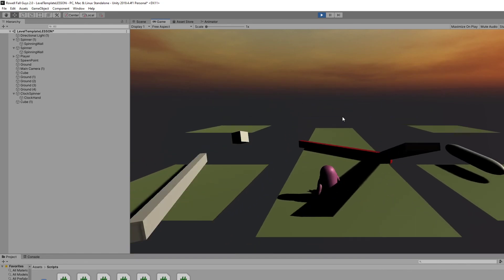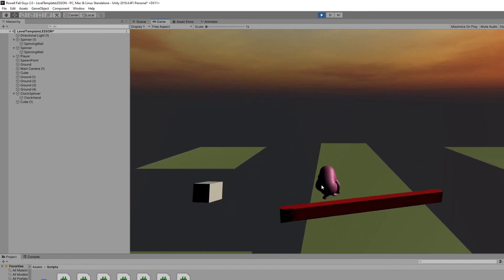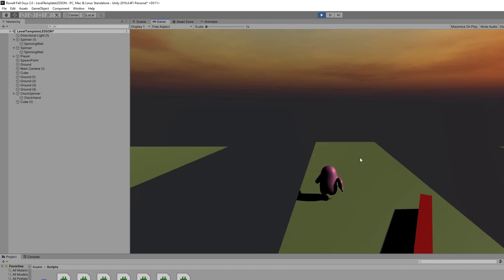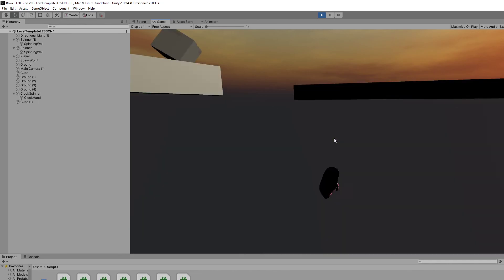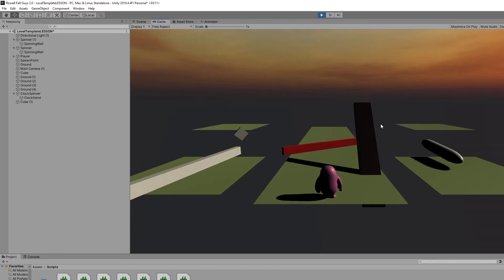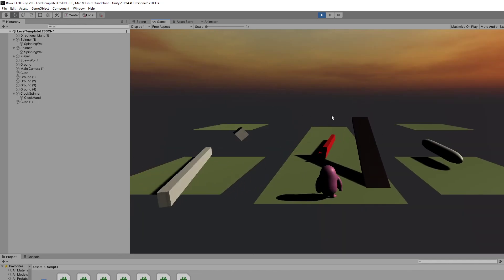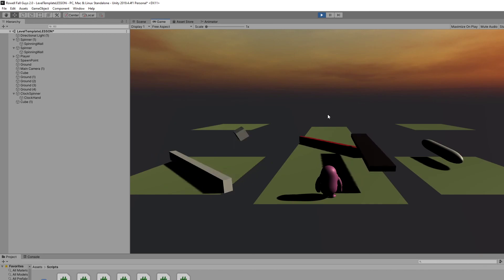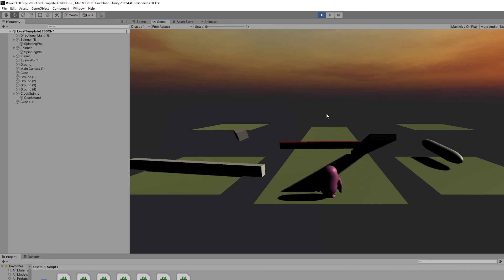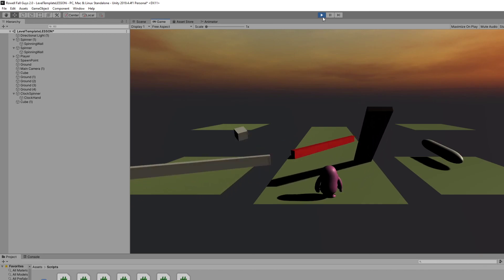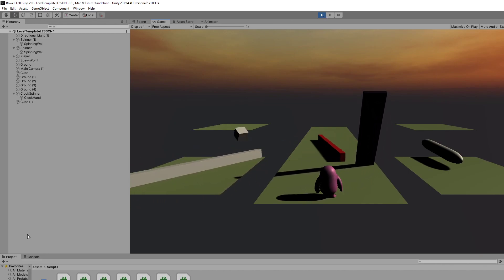Spend some time. Get some of these spinners up and running. Maybe try to make a few of your own and just get really comfortable with getting this particular obstacle made. And we'll move on to a new obstacle in the next tutorial.